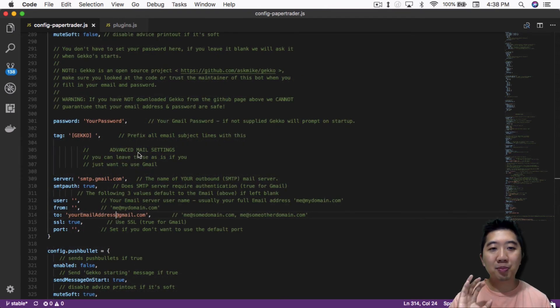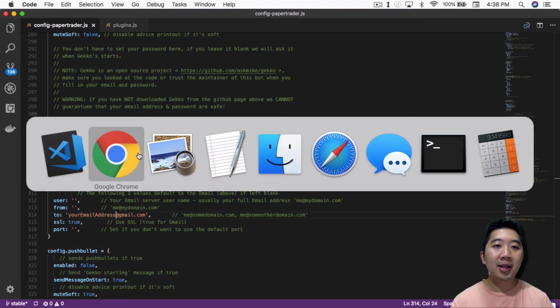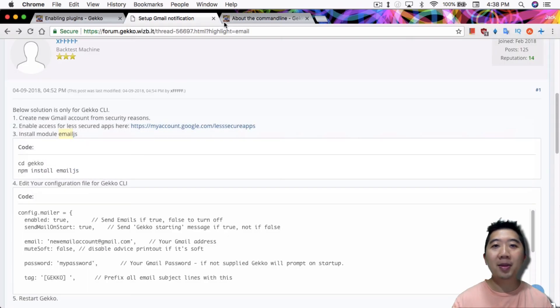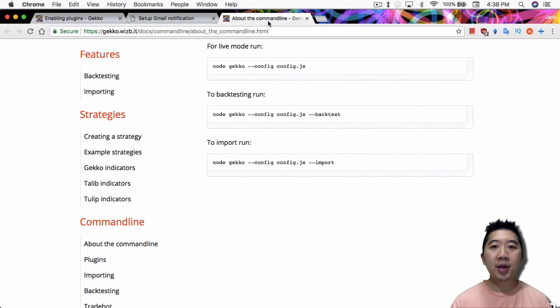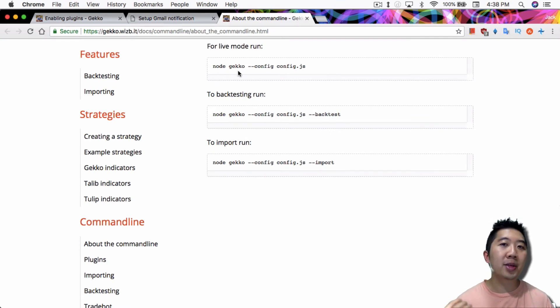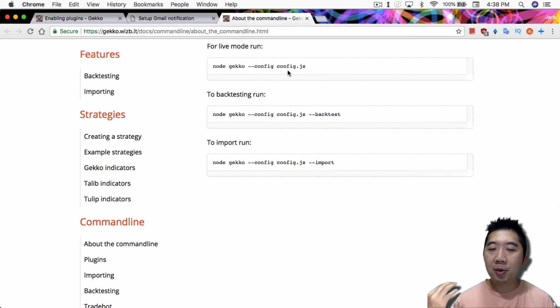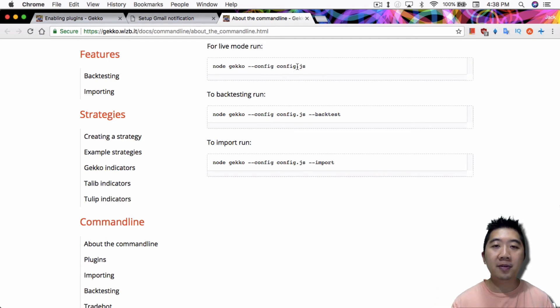So once you have it set up, you have to save this file, then you have to go back and run gecko again on the command line. So for most people it'd be something like this: node gecko --config and whatever config file name you have set up to be.